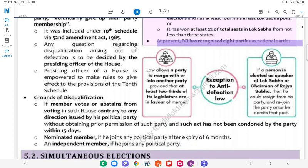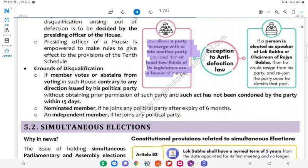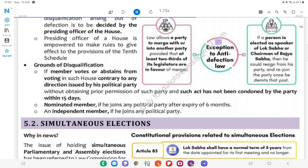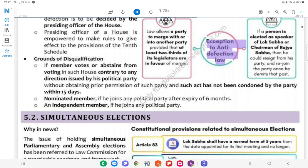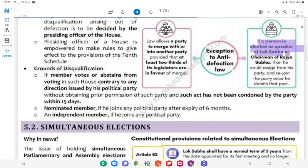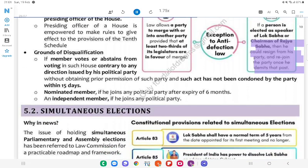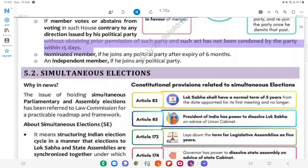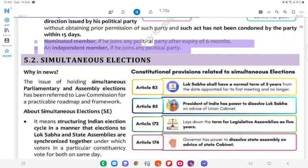The law allows a party to merge with or into another party provided that at least two-thirds of its legislators are in favour. Exceptions to Anti-Defection Law: If a person is elected as Speaker of Lok Sabha or Chairman of Rajya Sabha, then he could resign from his party and rejoin the party once he demits that post. Without obtaining prior permission of such party and if such act has not been condoned by the party within 15 days. Nominated members if they join any party after expiry of 6 months, or an independent member if he joins any political party.